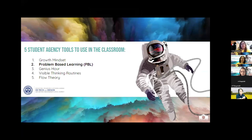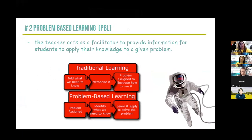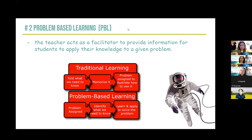Number two, I'd like to talk about problem-based learning, or PBL. Problem-based learning is when the teacher acts as a facilitator to provide information for students in order to apply their knowledge to a given problem. Traditional learning included students being told what they needed to know, maybe memorizing it, practicing it, and then a problem would be assigned to illustrate how to use it. Problem-based learning flips it around: we assign the problem first, the students and teacher work together to identify what they need to know, and then they learn and apply to solve the problem.